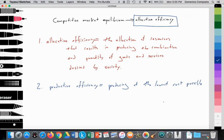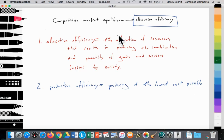Let's go over the definition of allocative efficiency and distinguish it from productive efficiency, because these are two separate concepts. Allocative efficiency is the allocation, or distribution, of resources — our inputs, our factors of production that include land, labor, capital, and entrepreneurship — resulting in producing the combination and quantity of goods and services, or outputs, that are desired by society.